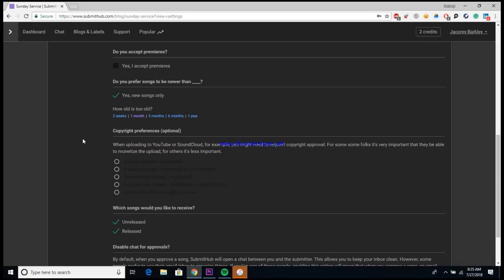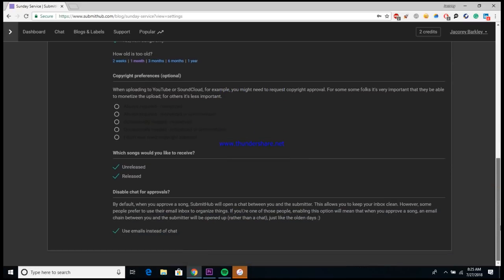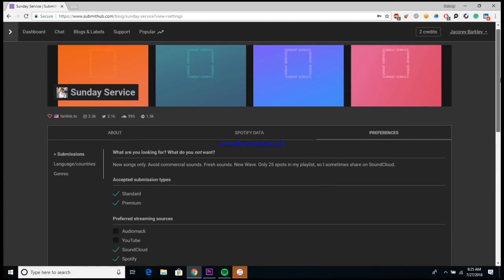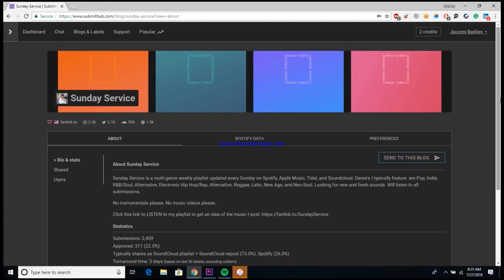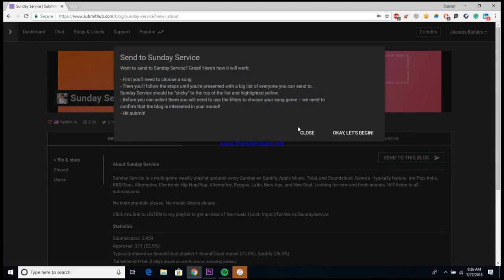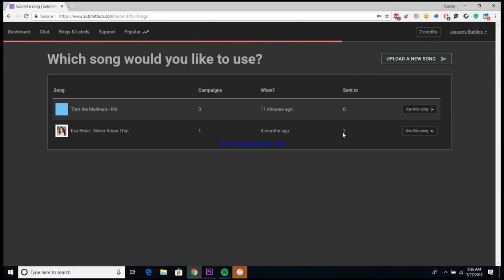So they also accept standard and premium credits, they typically prefer it to be a SoundCloud or Spotify link, and they usually only want new songs. So if your song is old and they can see that, then this playlist for example might not accept it. That's not the case with every single playlist, just for this one. So once you've pretty much looked through the playlist and made sure it's something that you want to deal with, something that you're able to work with, what you'll want to do is go to 'Send to this Blog' and it'll give you a little bit of information about submitting, and then you'll just want to begin.